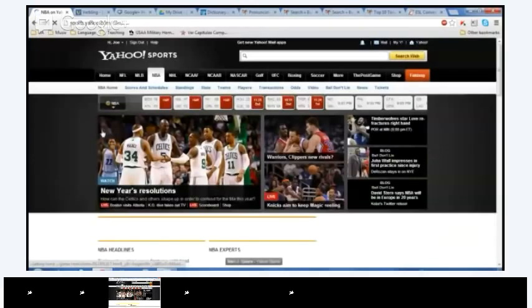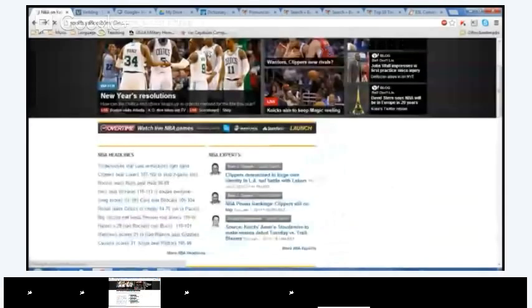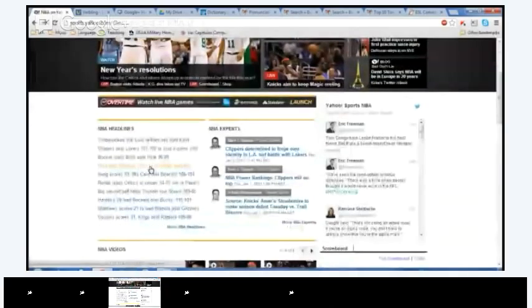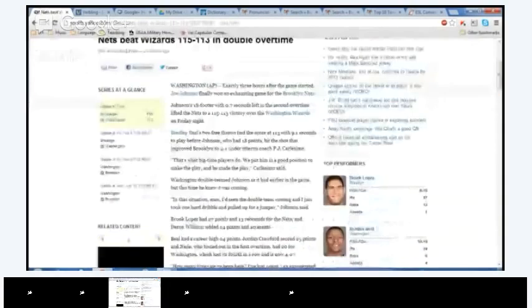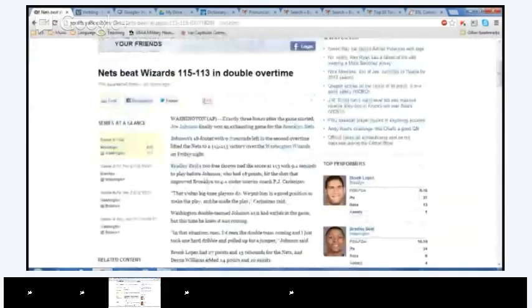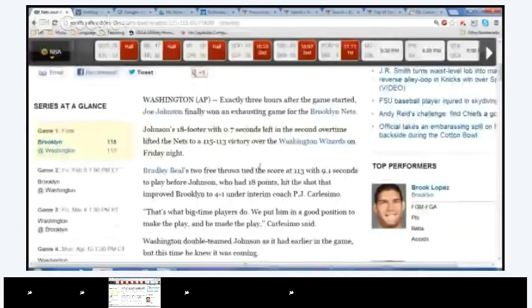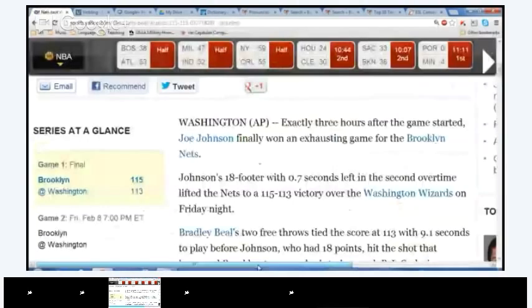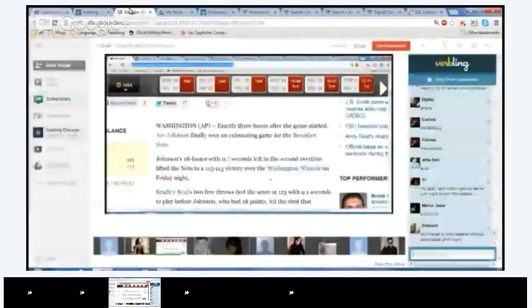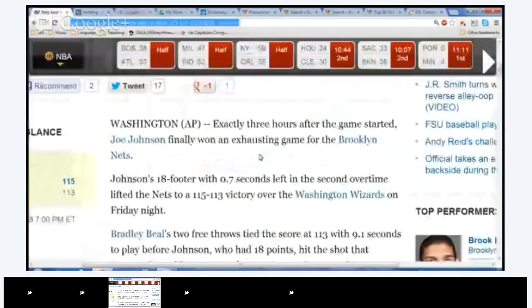NBA. How about we read, here, we'll click on this one. New Year's resolutions. I don't, hopefully this isn't a video. Okay, it is. So let's go to an article. Here we go. Next, here we go. Nets beat Wizards 115 to 113 in double overtime. Sounds like a good game. Can everybody see this okay? Is it big enough or should I zoom in? No, please zoom in a little bit. Is that good? Yeah.